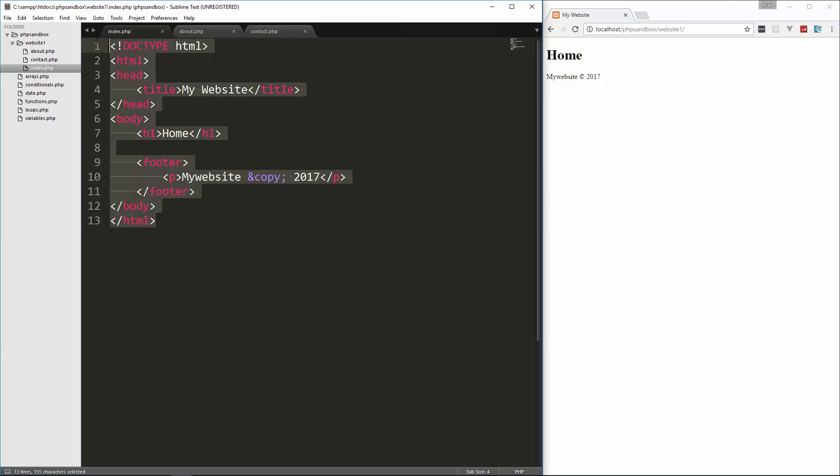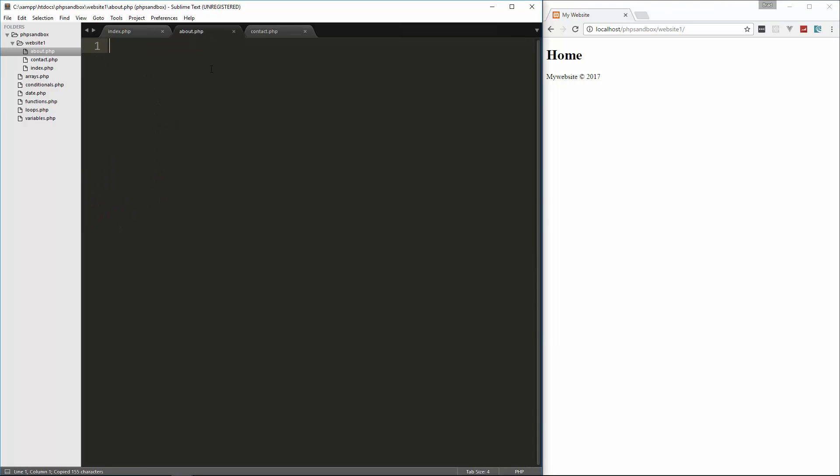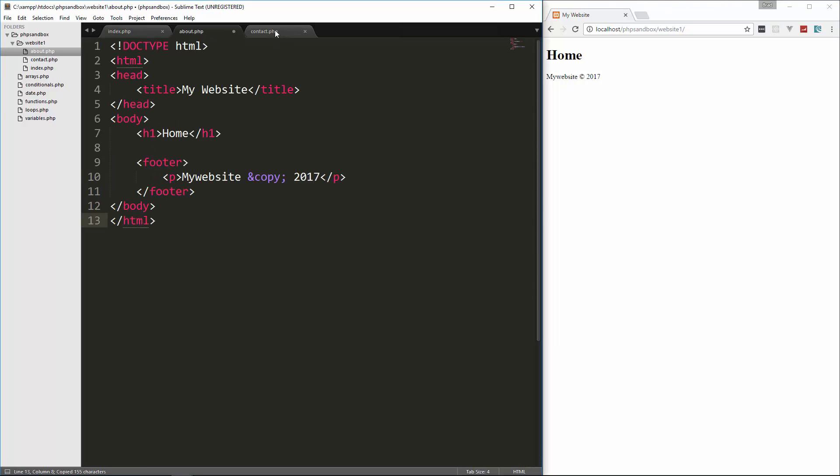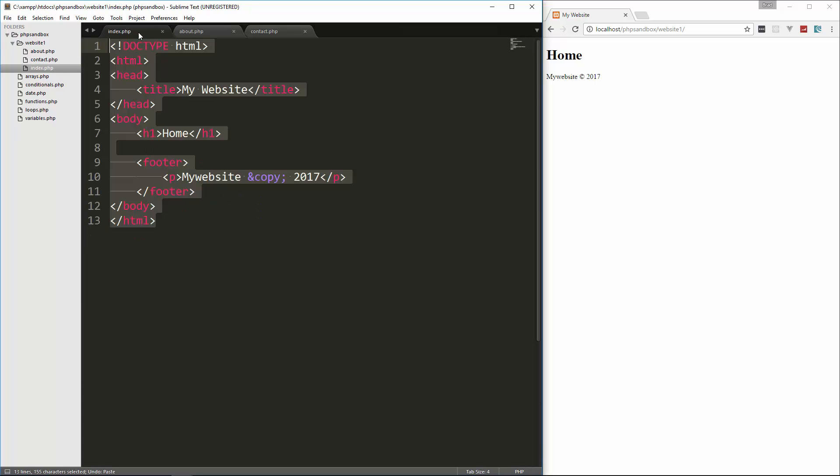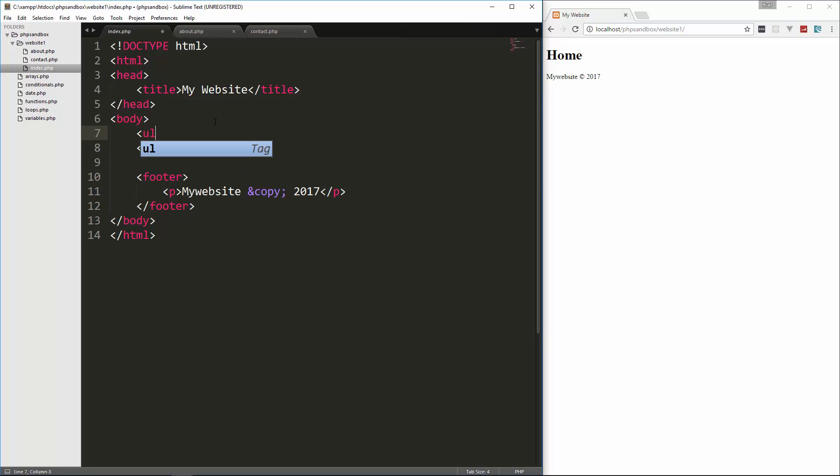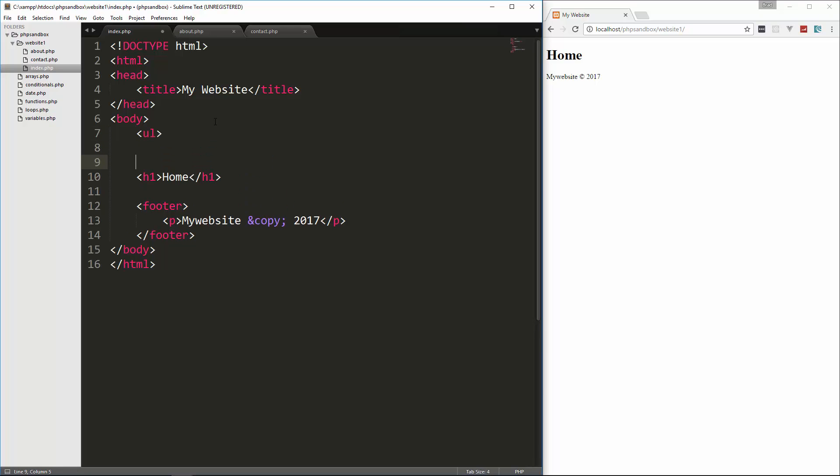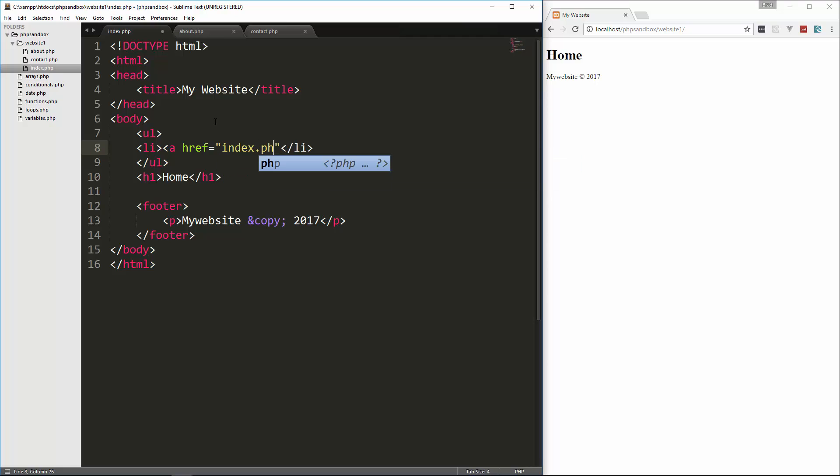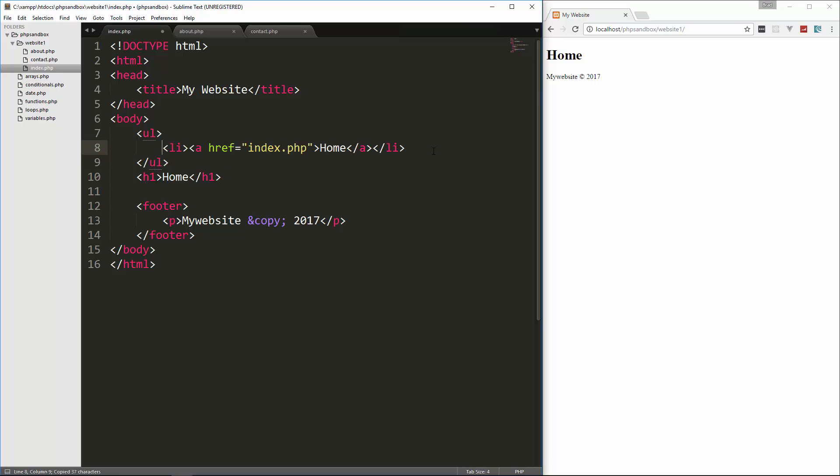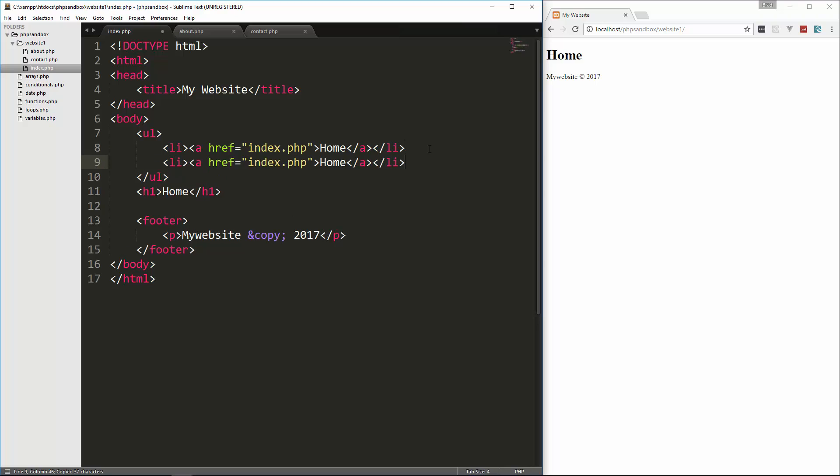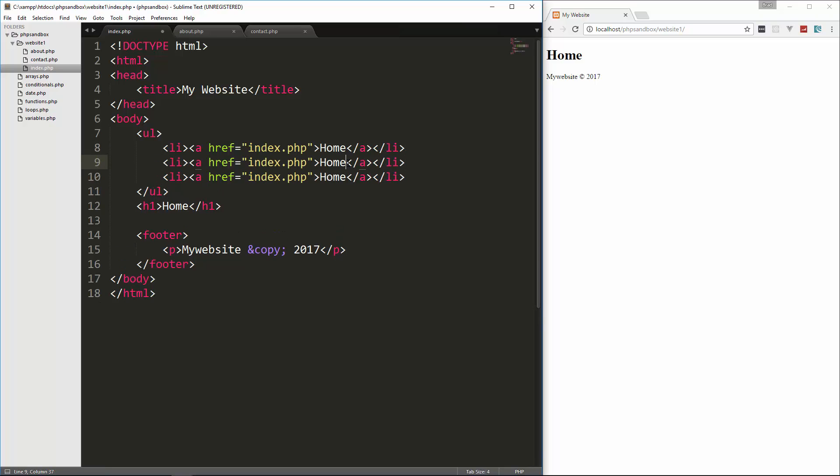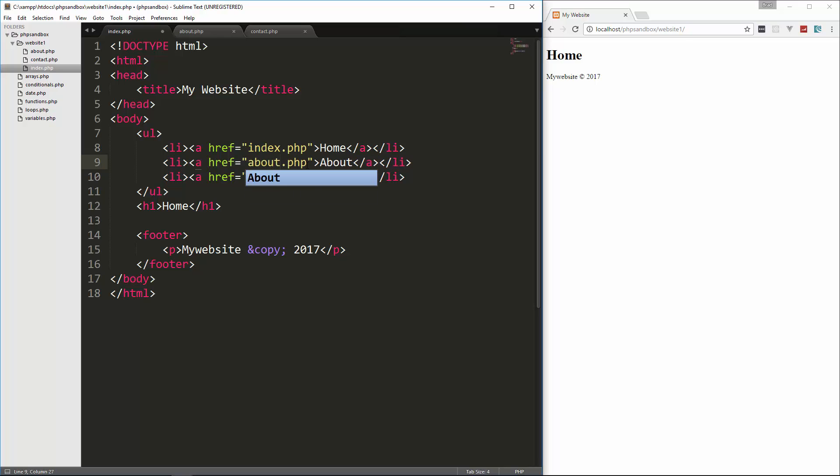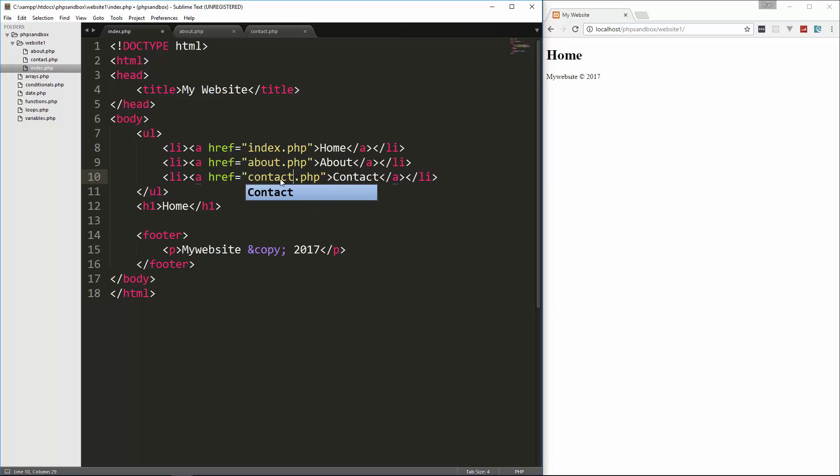Now what I'm going to do is just copy this and put it in about. Actually, you know what, before we do that, let's create a simple navigation menu. So right above the H1, we'll put a UL and this isn't going to be pretty at all. And let's put an A tag and this will go to this file which is index.php. And in here, we'll just say home. Let's copy that. And then we'll put about. And contact.